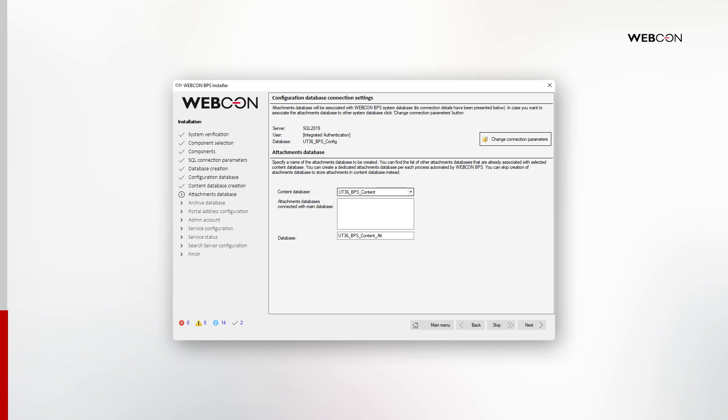The attachment and archive databases are optional. I will create an attachment database, but skip the archive database for now. When creating an attachment database, we need to associate it with an existing content database.